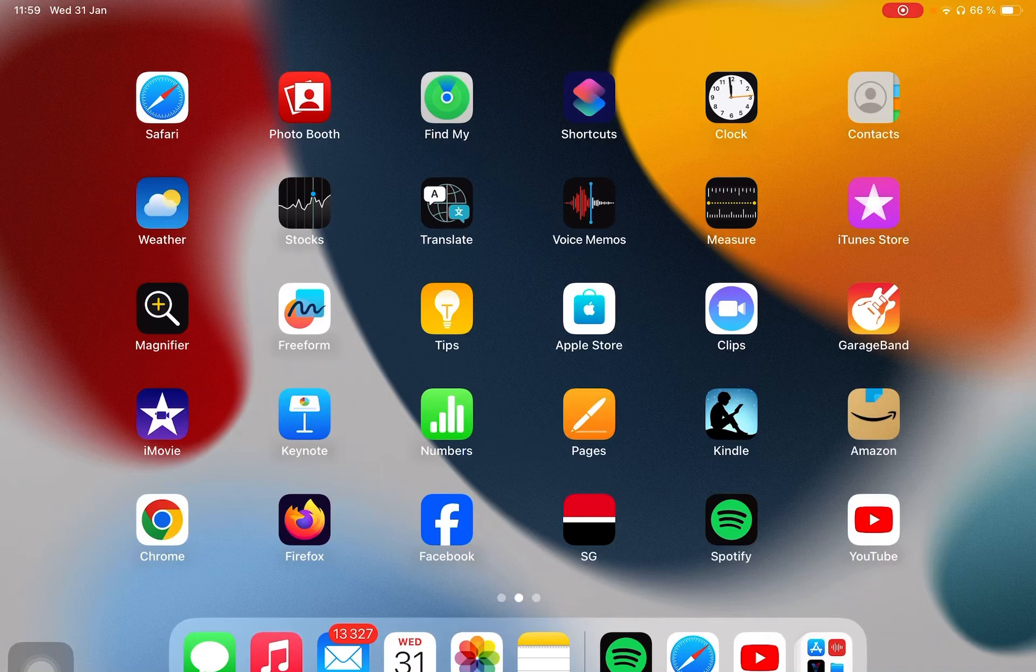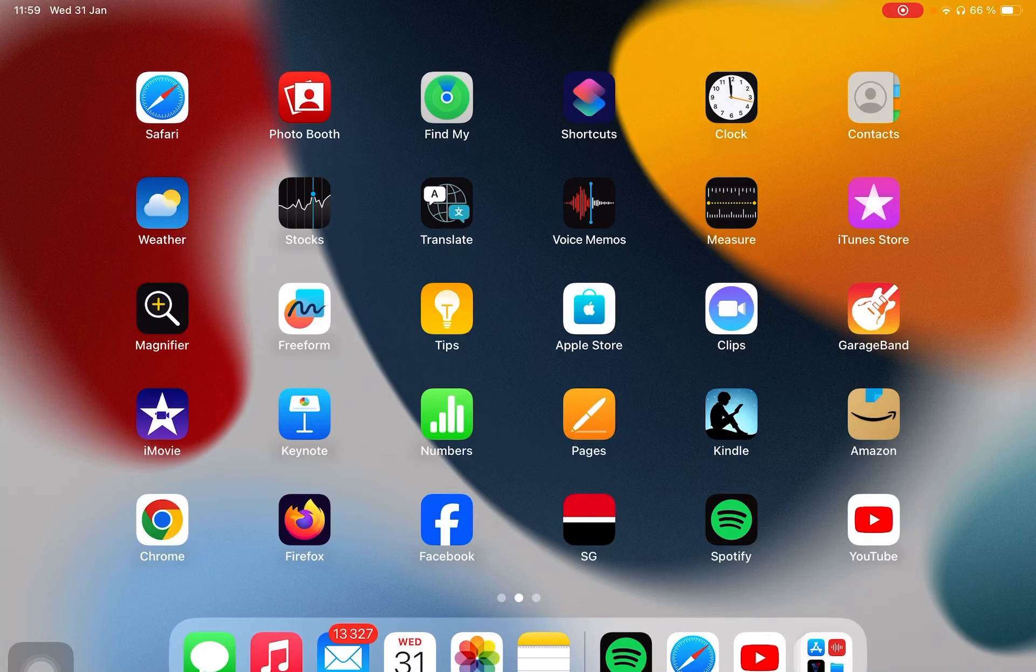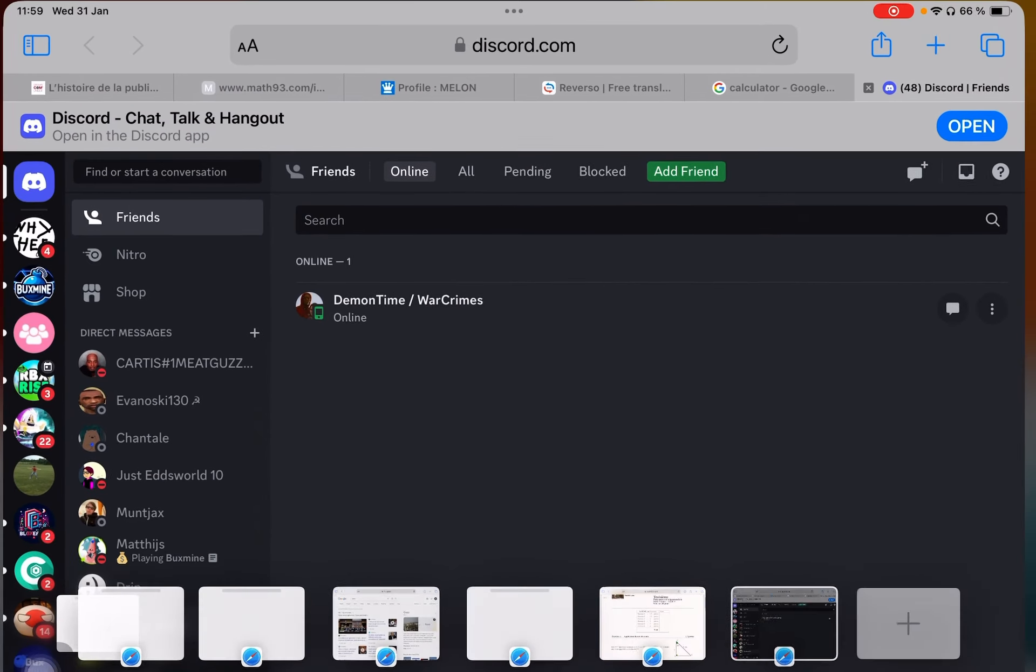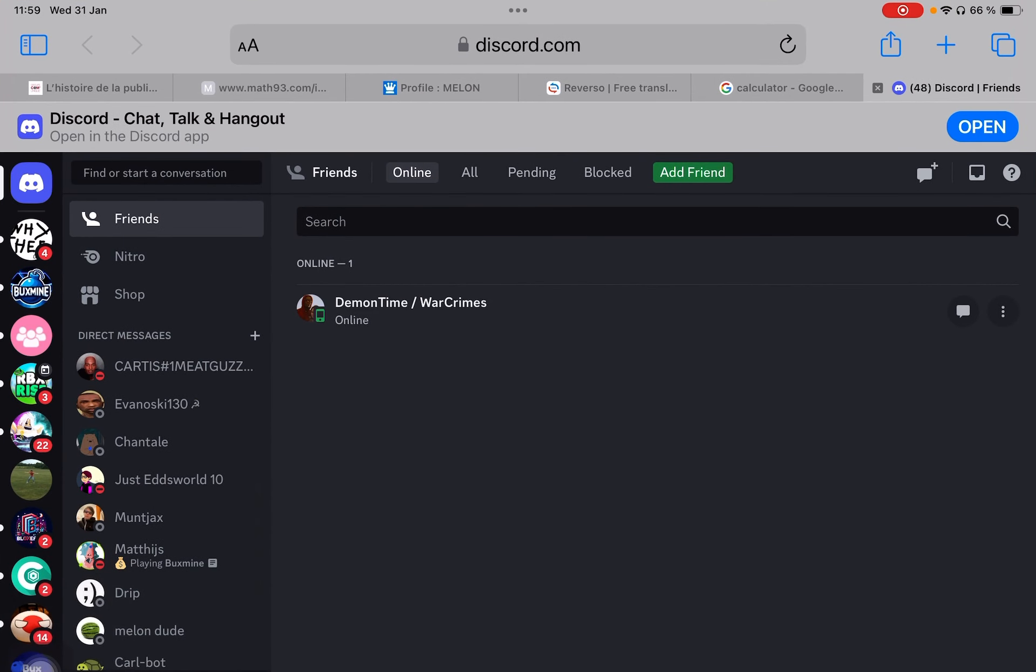Hello guys, today we are going to talk about BucksMine. BucksMine is a way of earning free Robux through offers, surveys, app downloads, videos, and gambling.